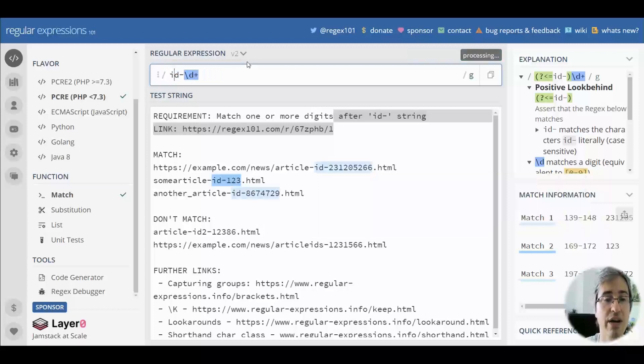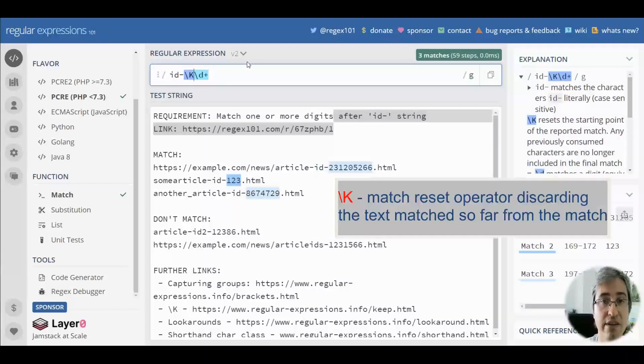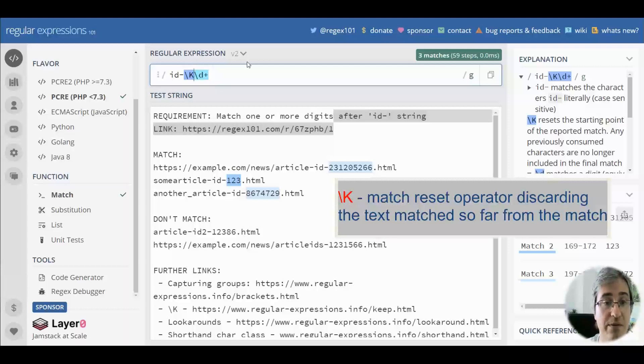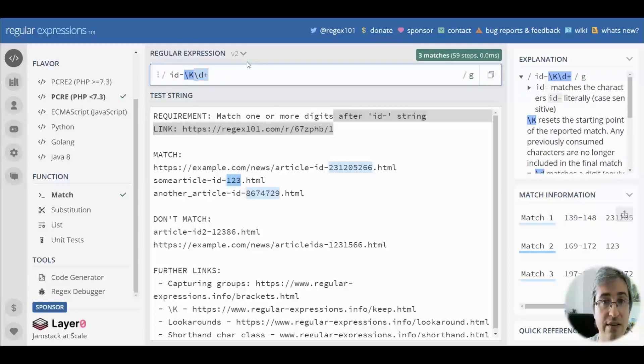Or we can use the backslash K operator that omits the text matched so far with the current regex. So id- will be just excluded and only numbers will land in the results.